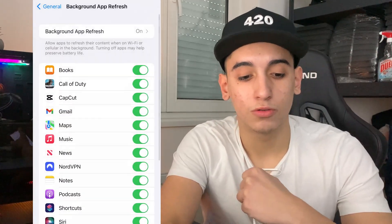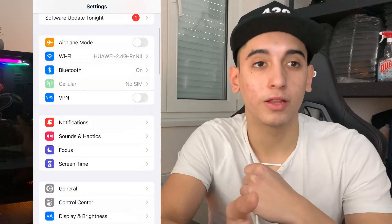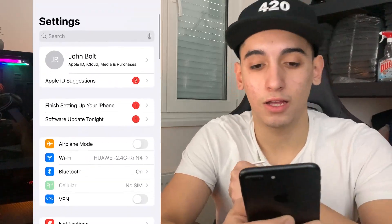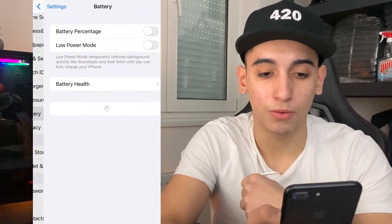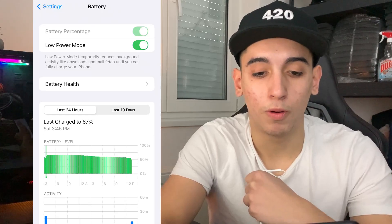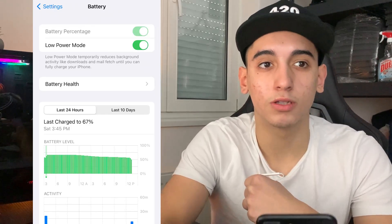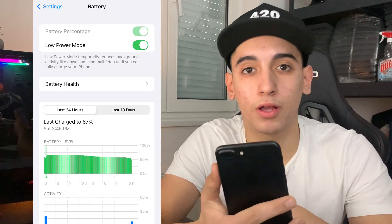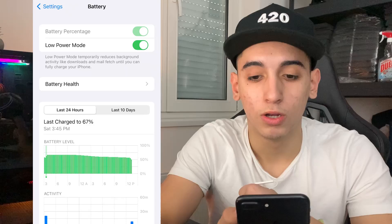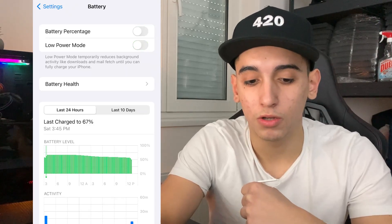Now we need to do a couple more things. Head over to the battery settings and make sure that Low Power Mode is turned off. You'll notice when it's on because the battery color will be yellow — simply turn it off and you will be good.